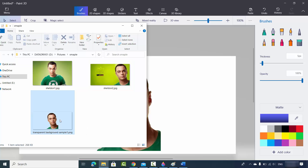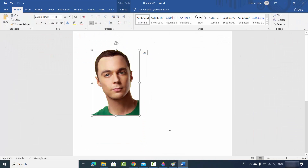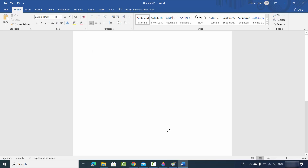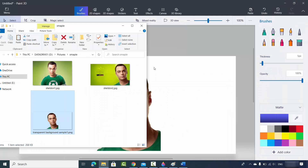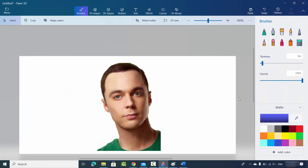For example, copy the saved image, go to your Word app, remove the previous image, and paste the new one directly. In this way, you can save the image in PNG format and use it wherever you need.